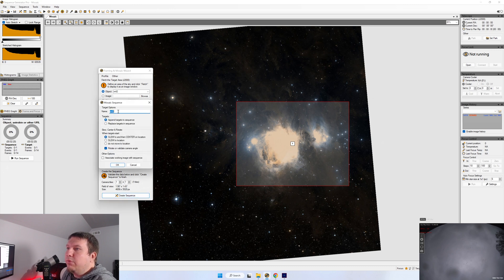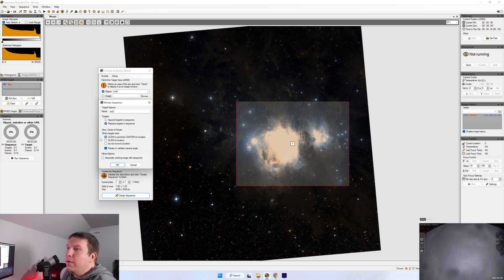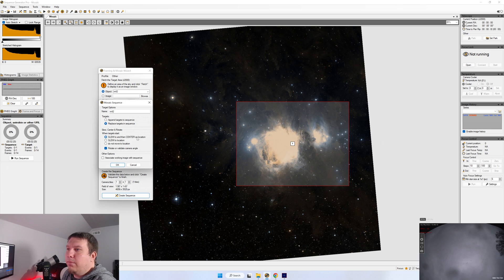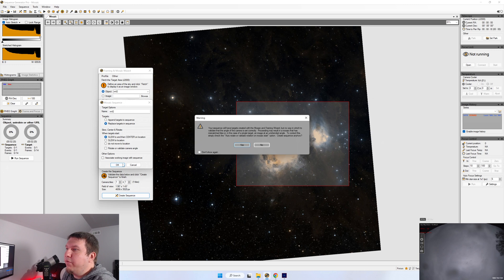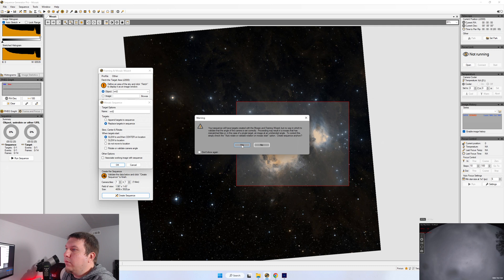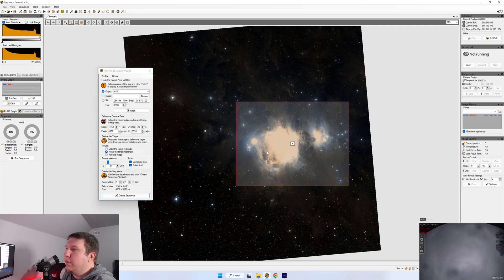This will allow you to name it and either add two targets in a previous sequence or replace it. You'll want to leave this at Slew to and then center. If you do not have a rotator, make sure that you uncheck this. Go ahead and click OK, and it's going to give you a warning that there's no way to validate rotation. Click OK, and it created one new target sequence. Now it's going to bring up your sequence, and we'll get into this in another video.